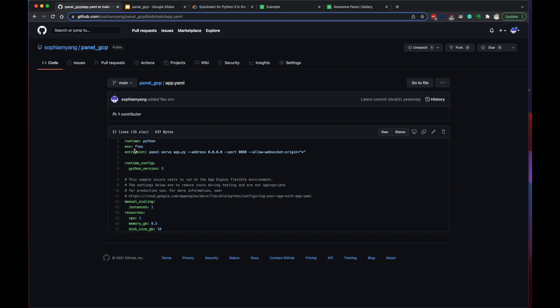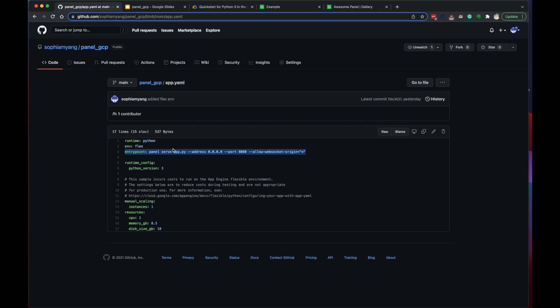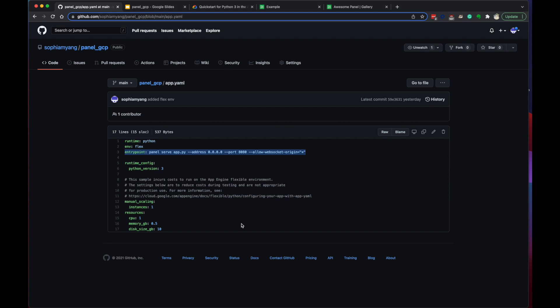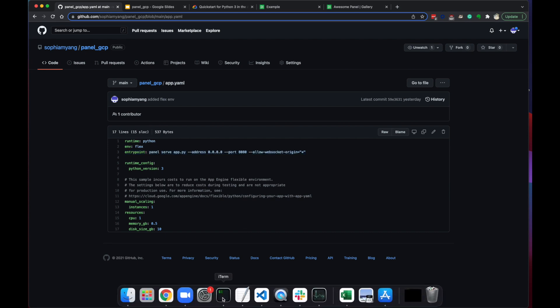If your app doesn't depend on Bokeh, you might not need the flexible environment. And then we need to define the entry points. Yeah, this should work just for everybody. And deploy our app to the Google Cloud App Engine with those three files.